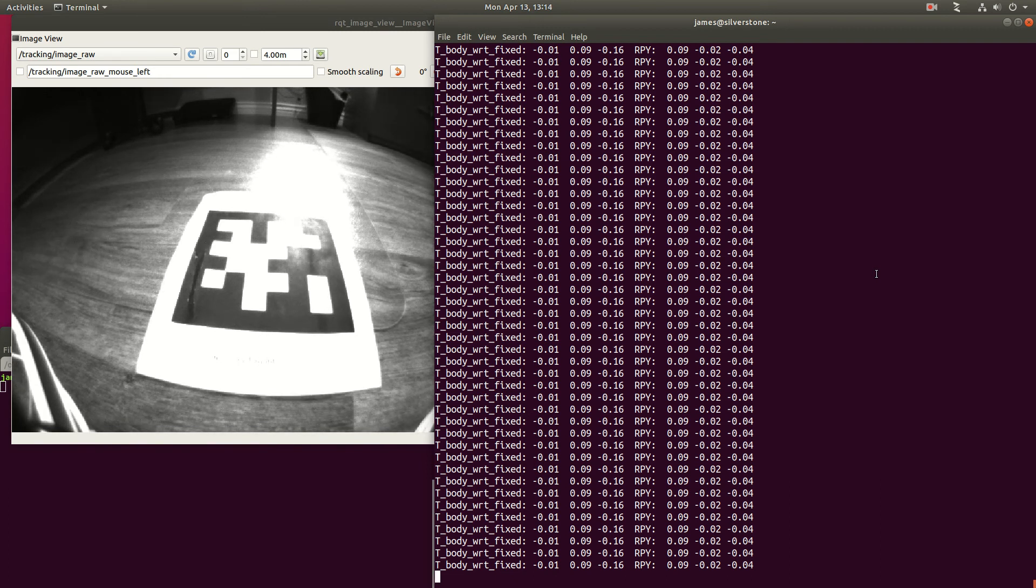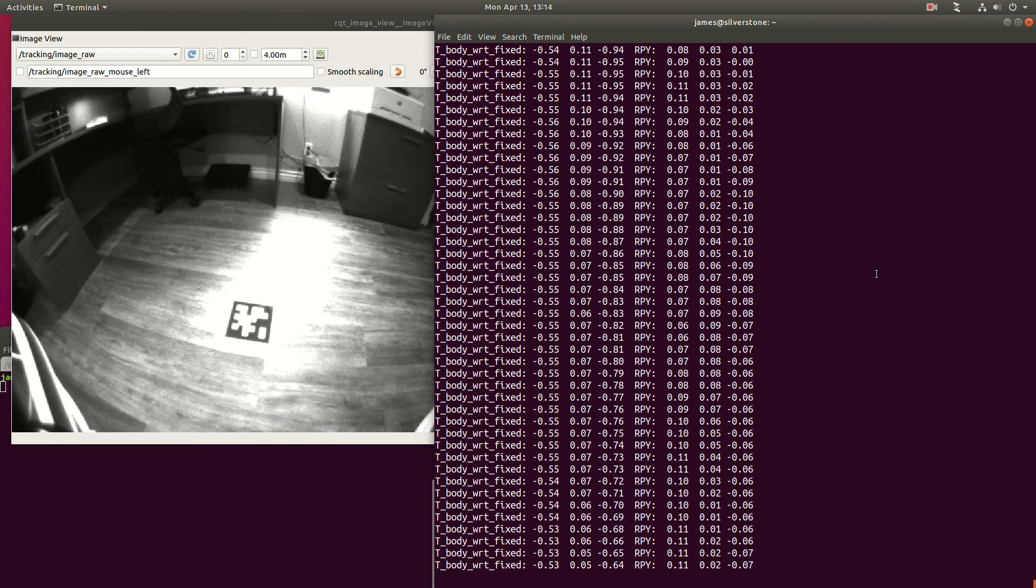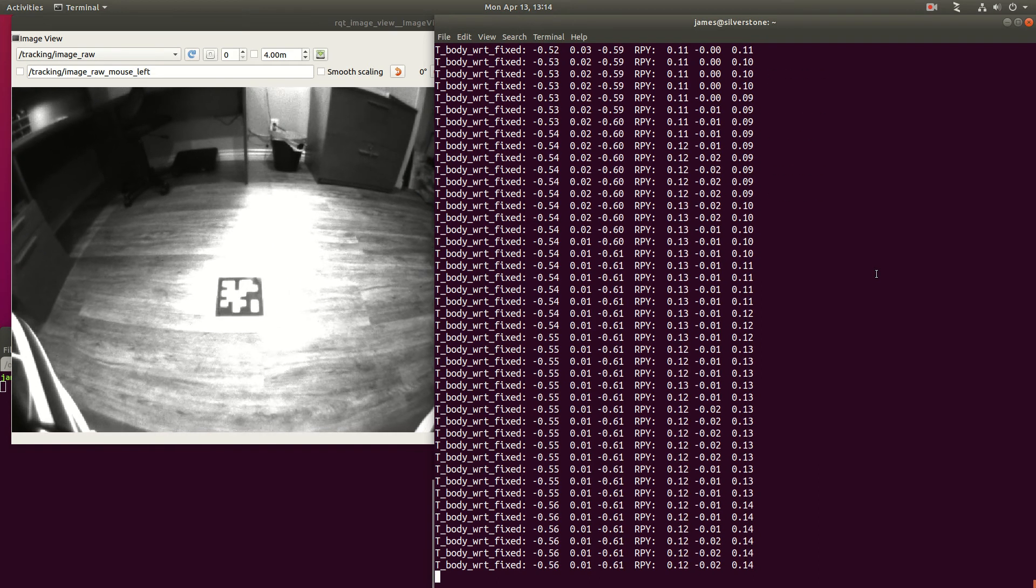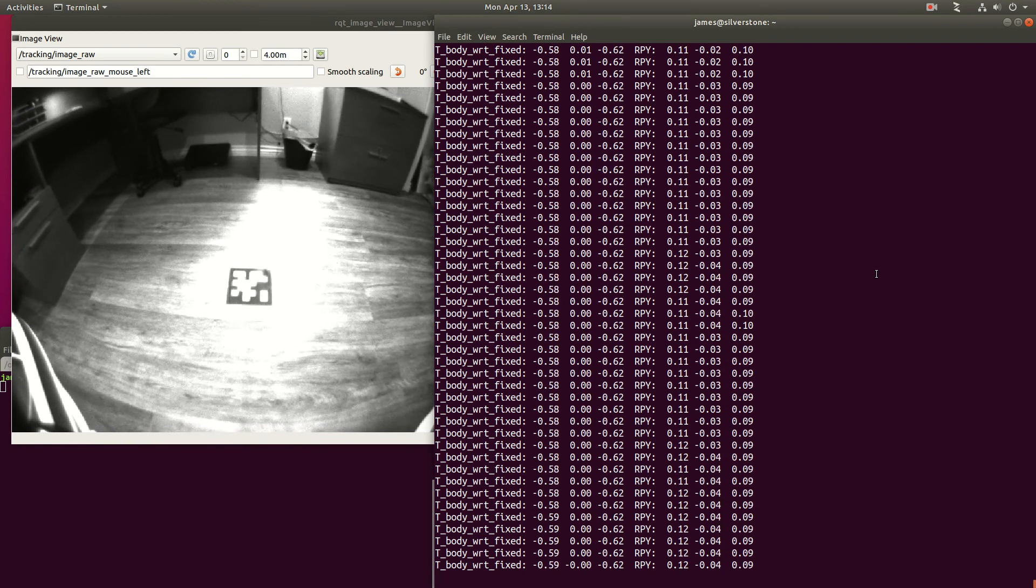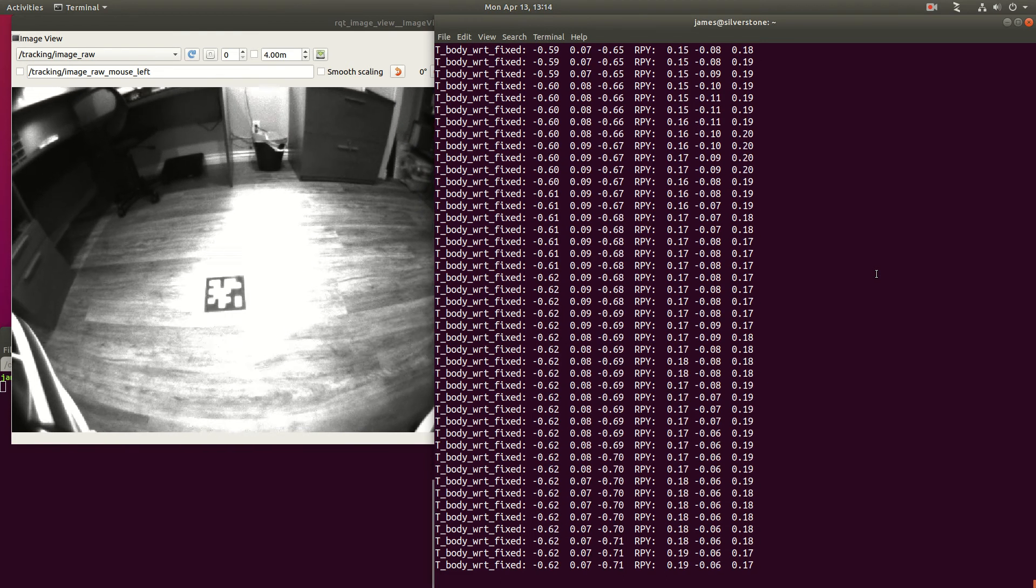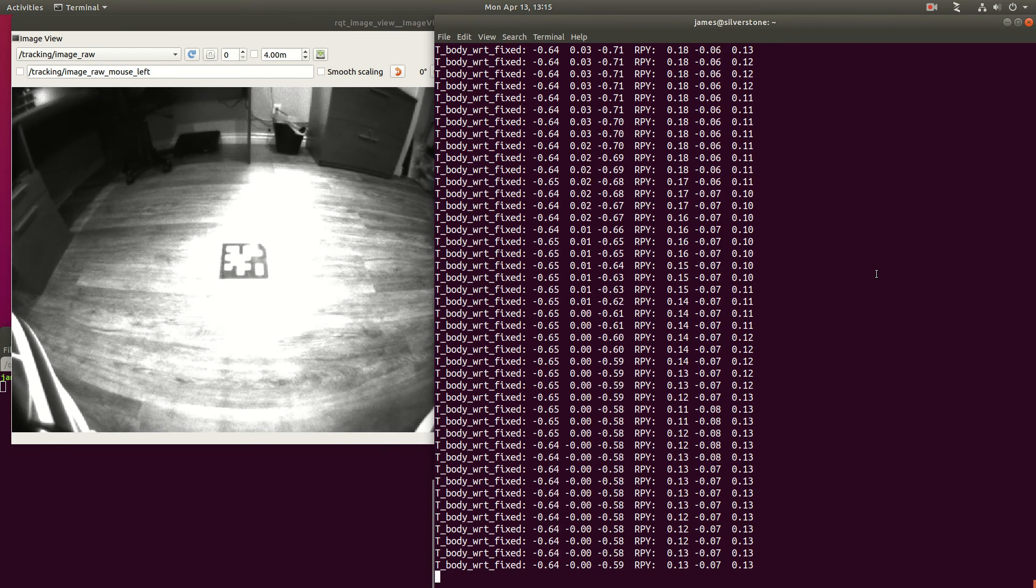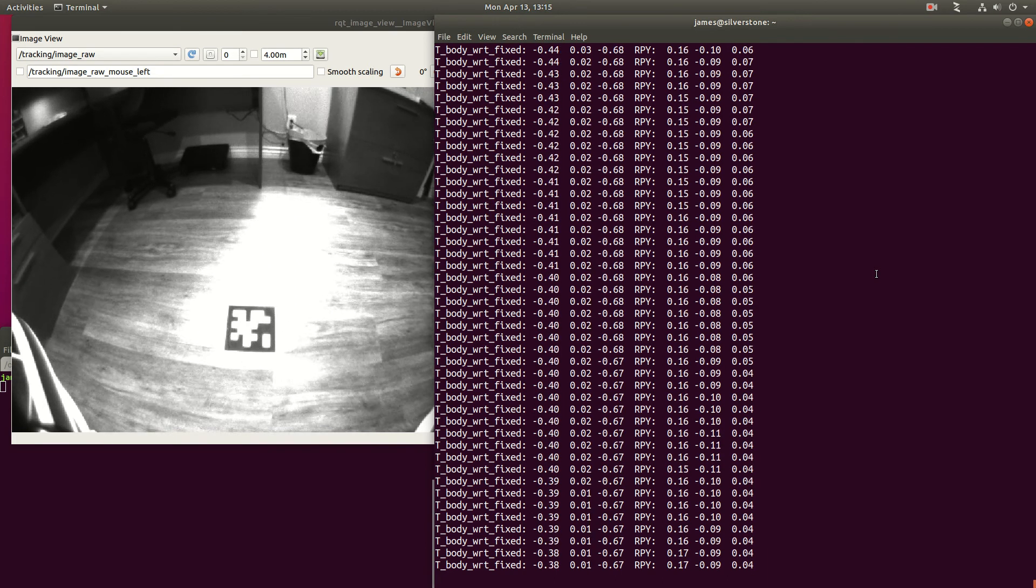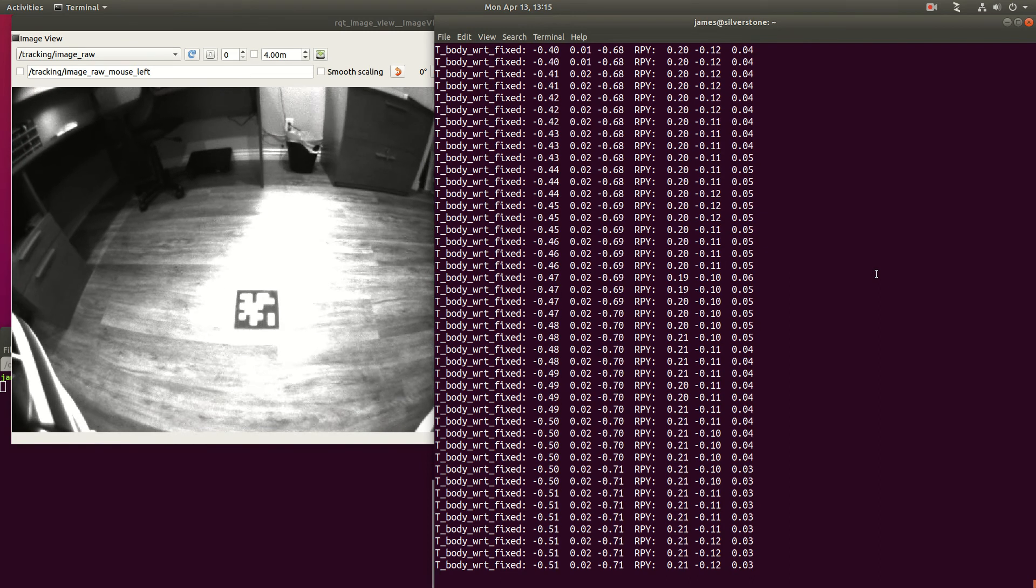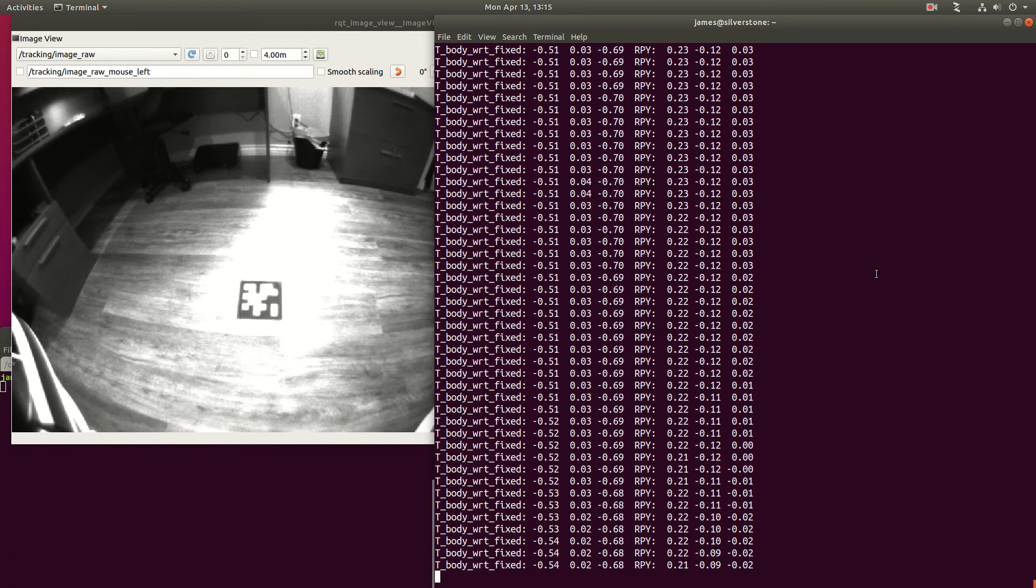Now if I pick the drone up, it can see the tag, and now our translation from body with respect to the fixed coordinate frame is going to be relative to wherever that tag is. It has a low-pass filter, so slight noise in the measurement of the tag will get filtered out as it moves around, and it also does quality control to make sure that it's only picking up and using good tag detections.